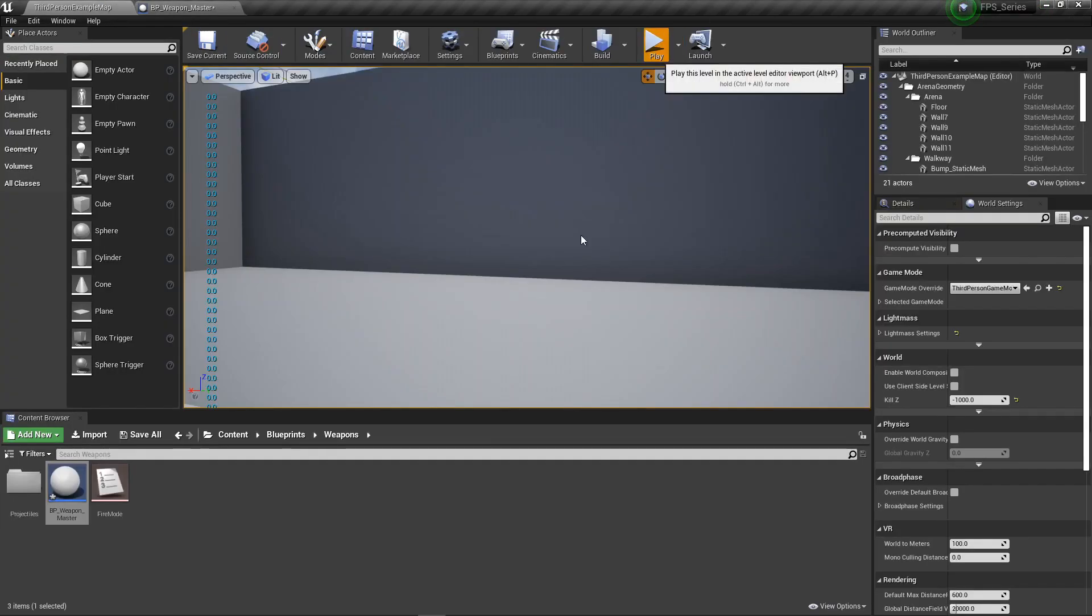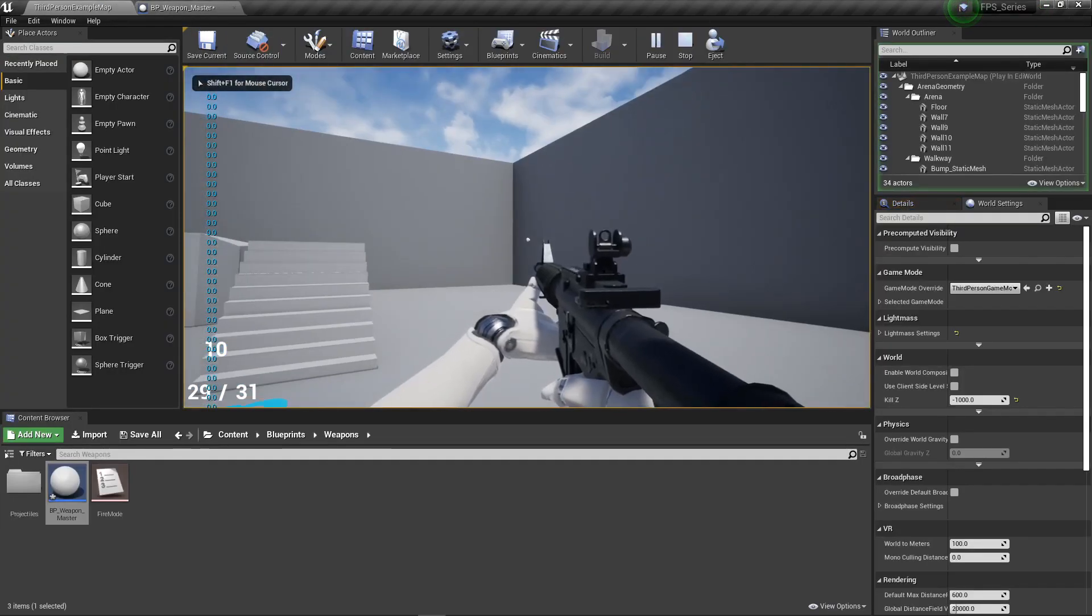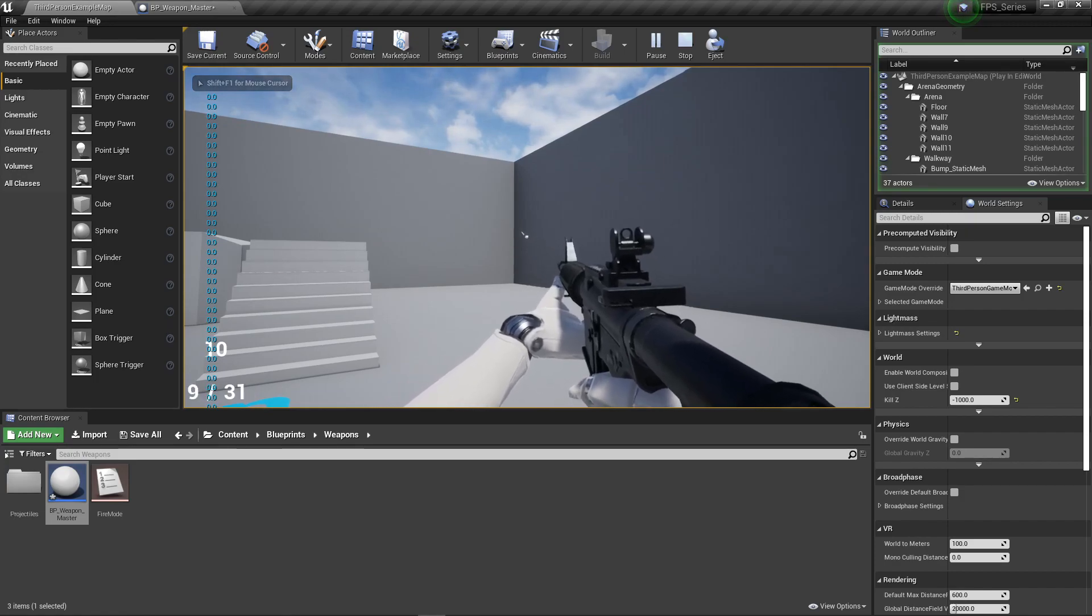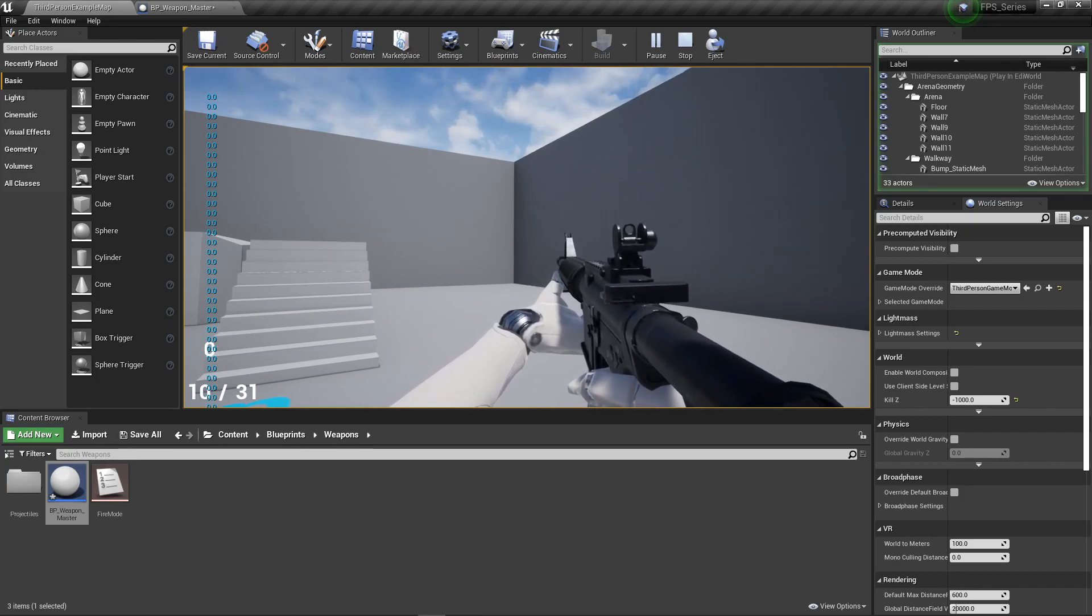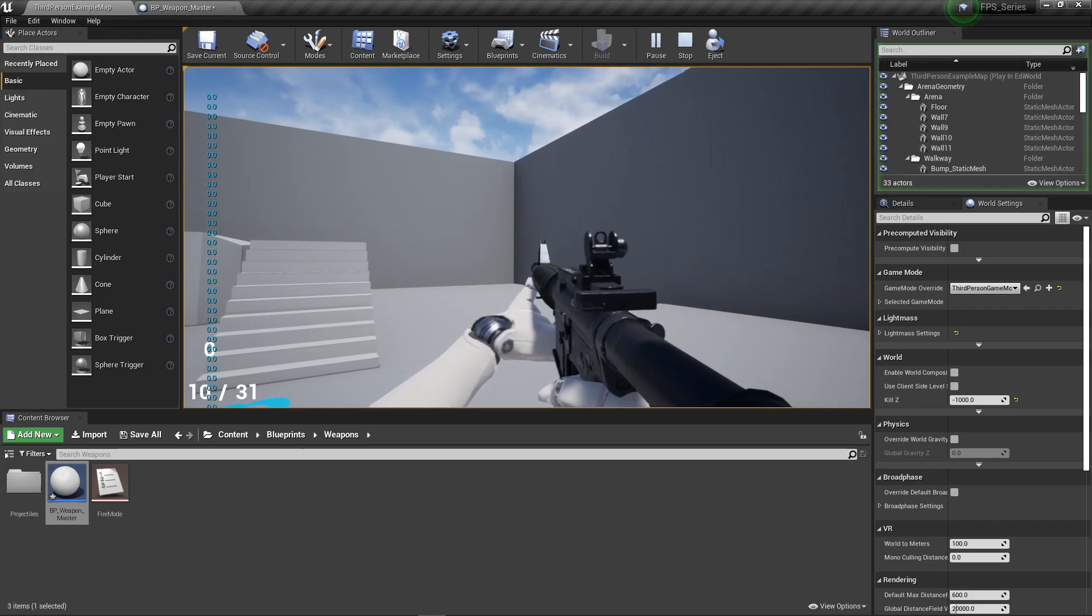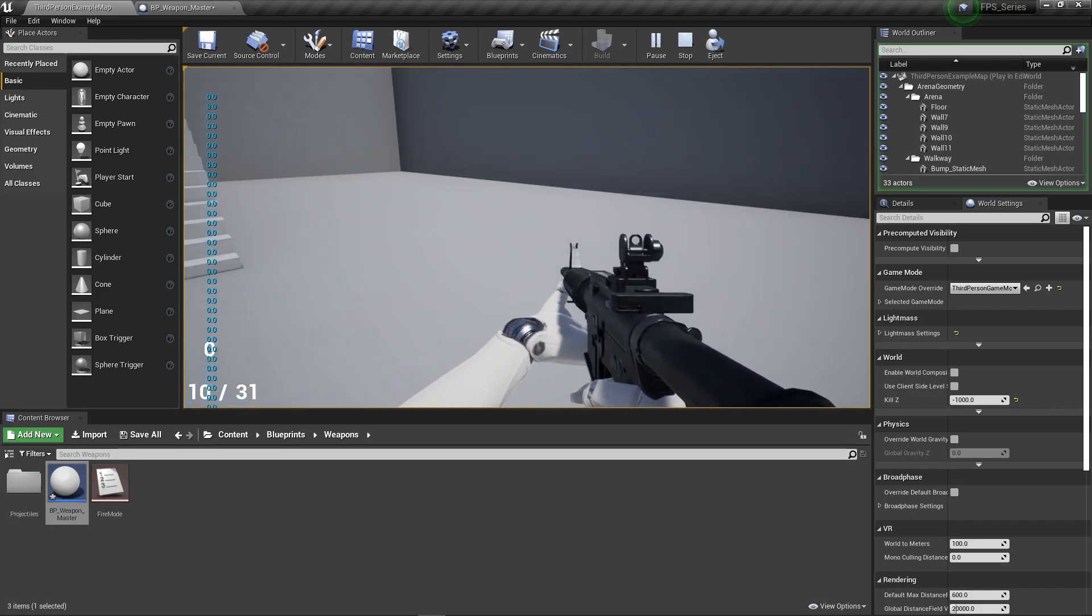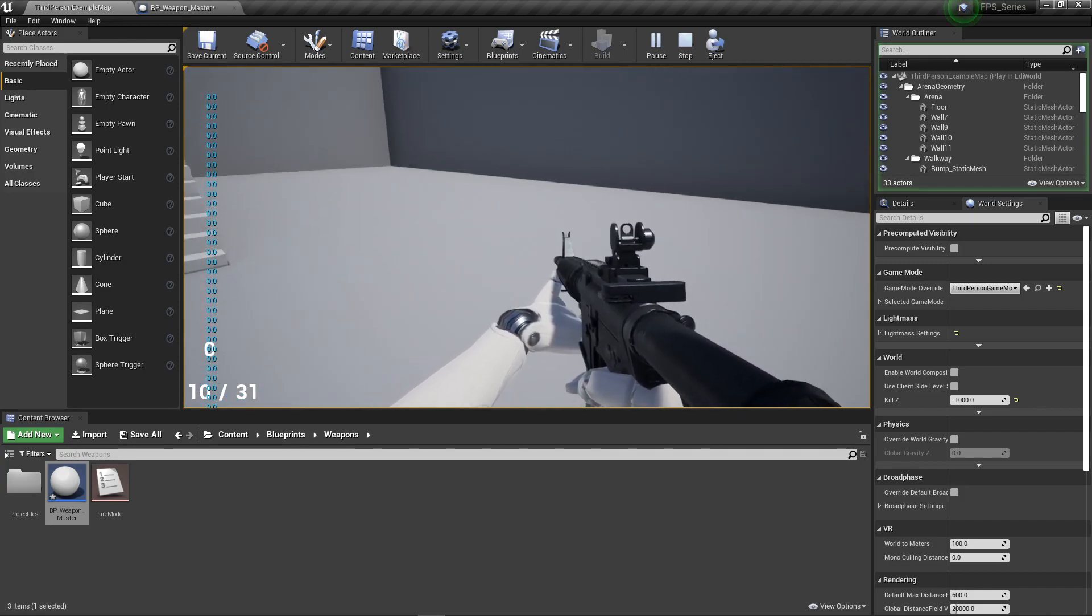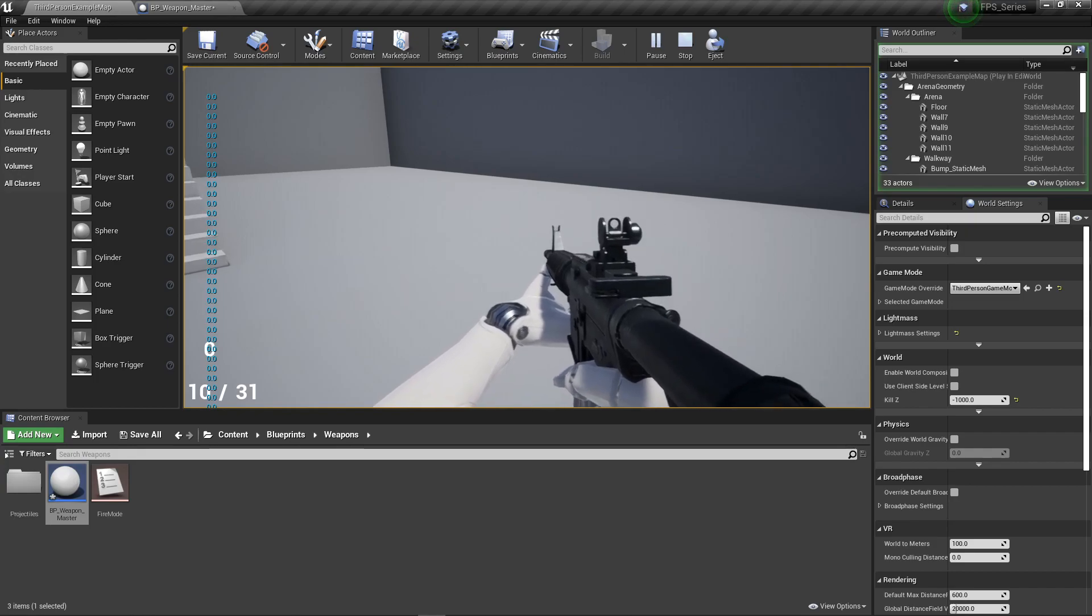Hit reload and we now have zero bullets, and that 10 is now put in our clip. We have that ammo system working now.